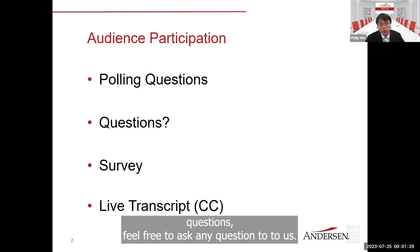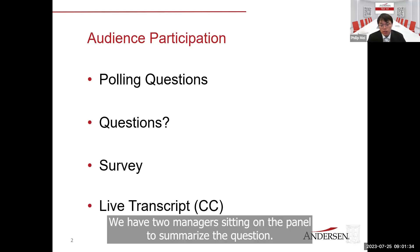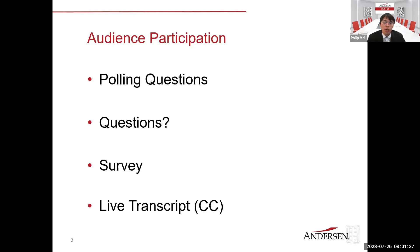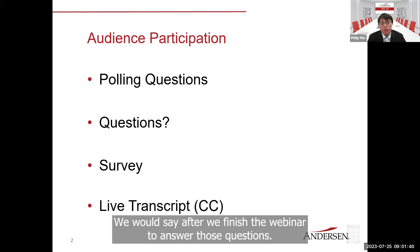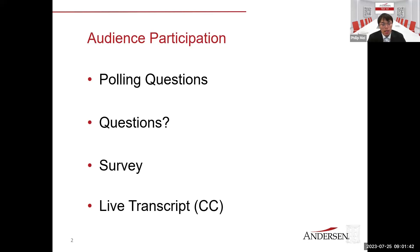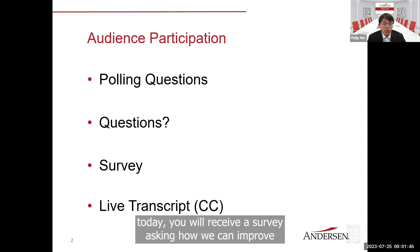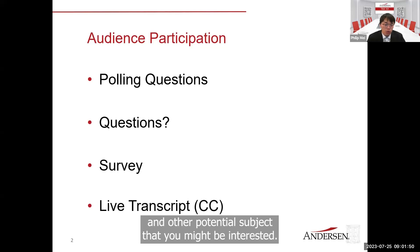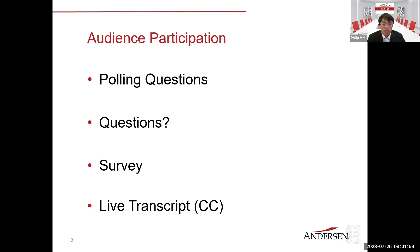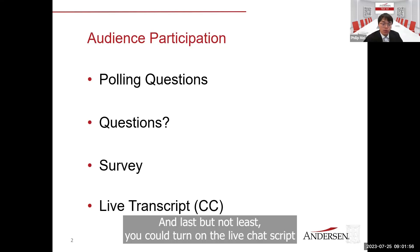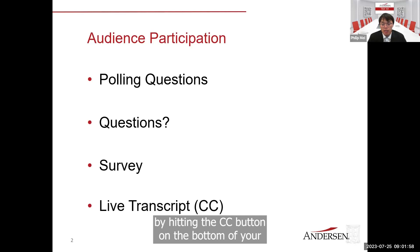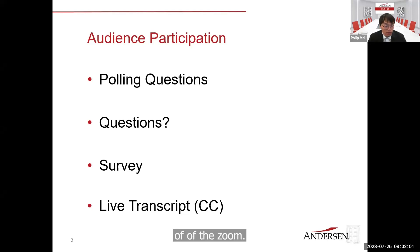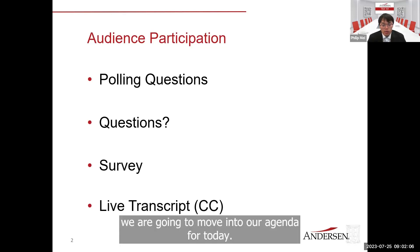Other than the polling questions, feel free to ask any questions. We have two managers on the panel to answer questions after the webinar. After today's webinar, you will receive a survey asking how we can improve and other potential subjects you might be interested in. You can also turn on the live transcript by hitting the CC button at the bottom of Zoom. With that in mind, let's move into our agenda for today.